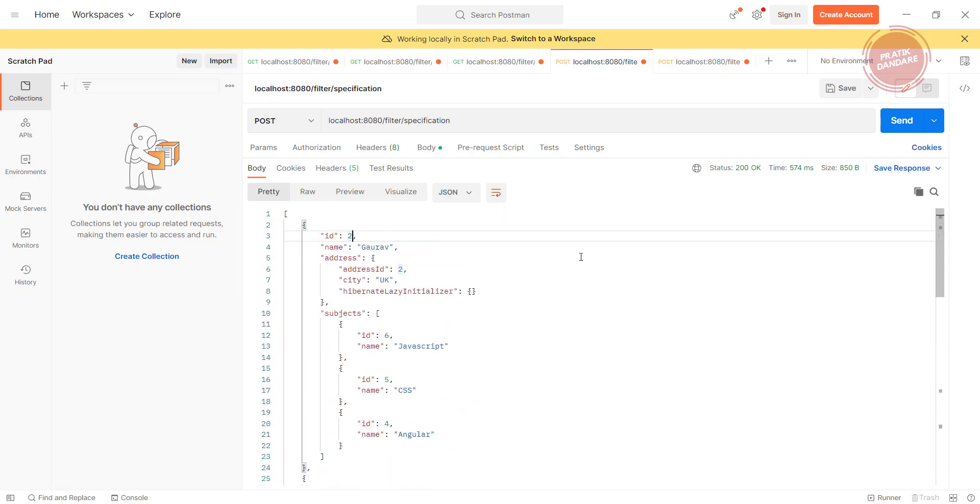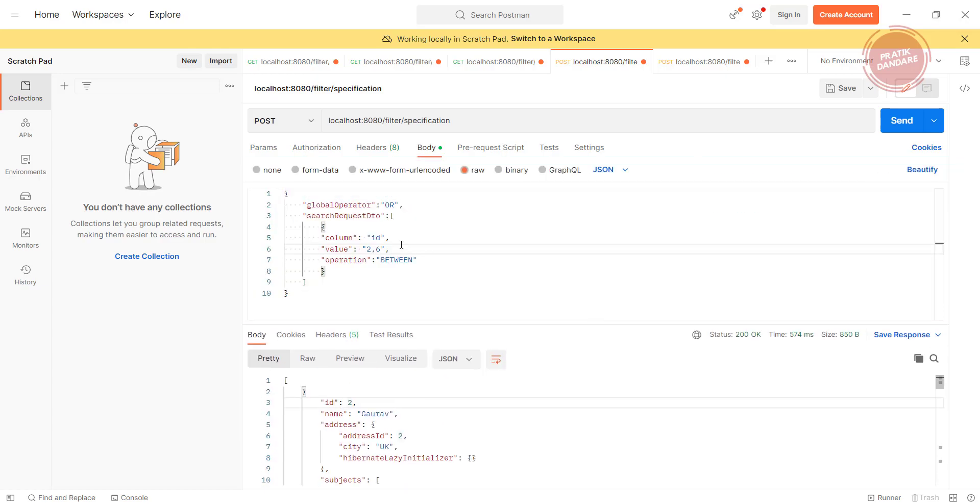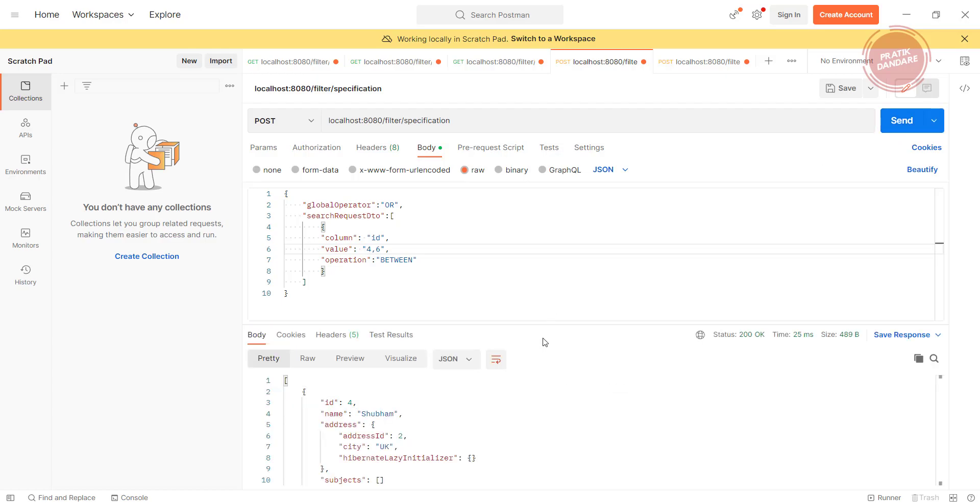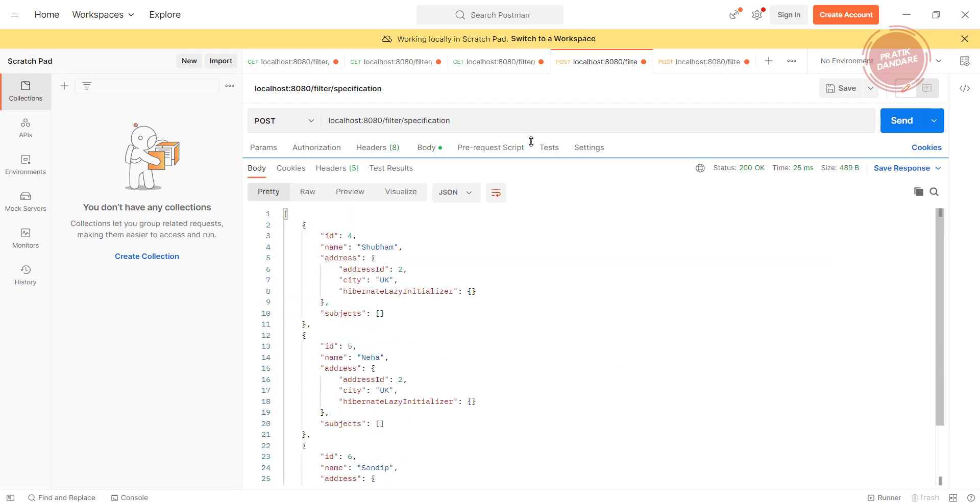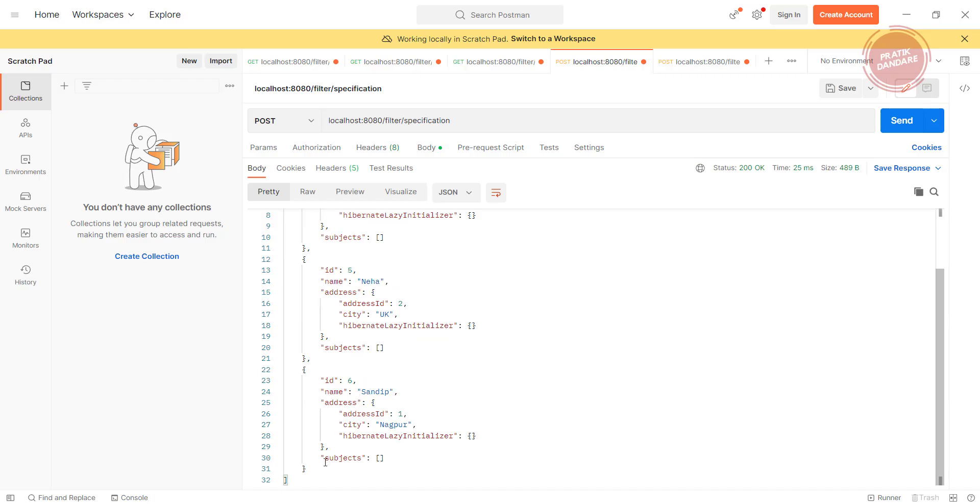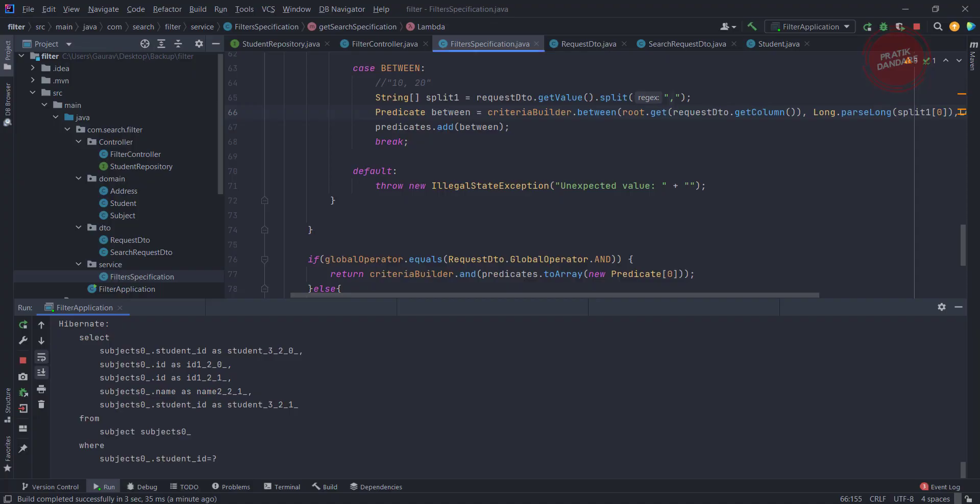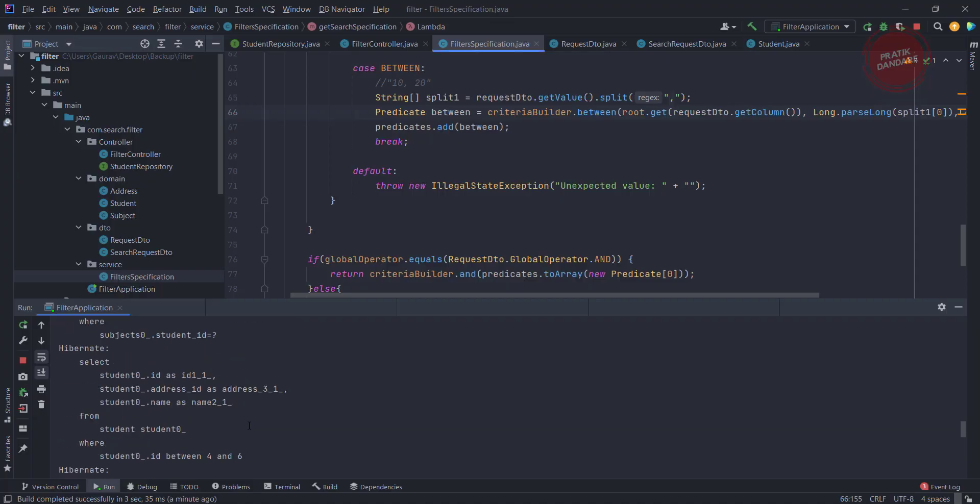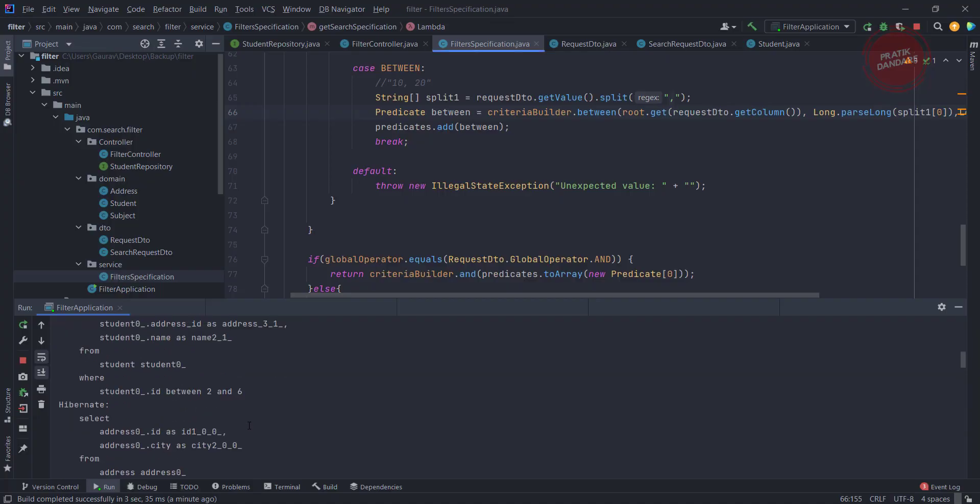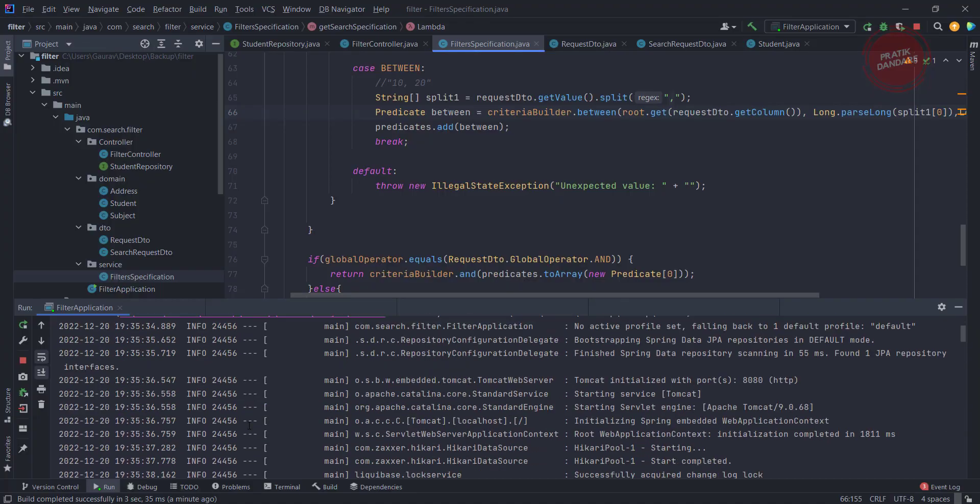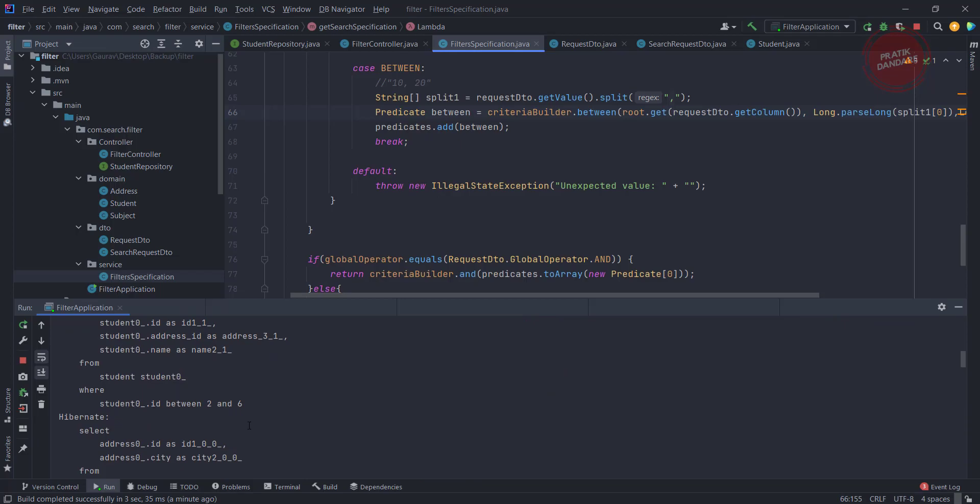Between works fine. Let's test it one more time - maybe 4 to 6. Let's check the between. Now we have 4, 5, and 6. If we check the query - where student id between 2 and 6 - this is the query.